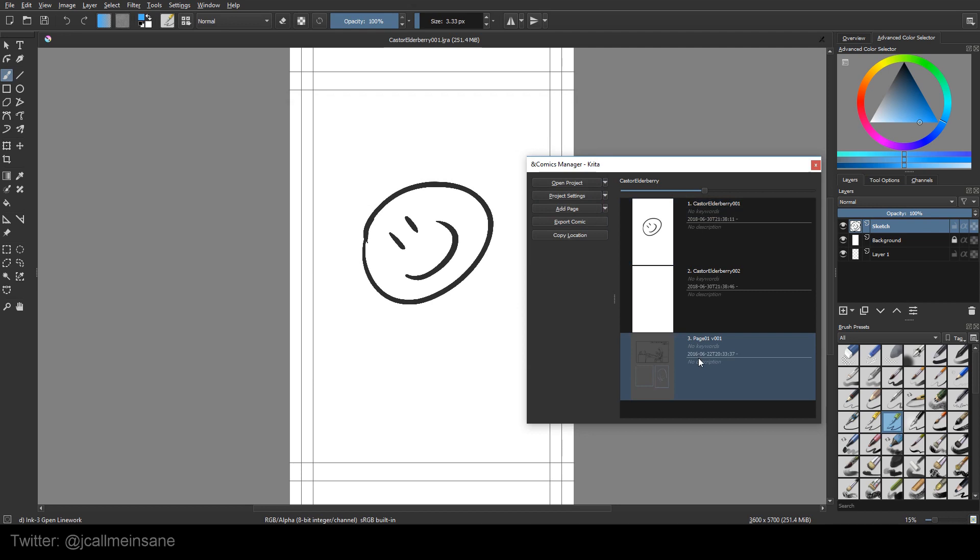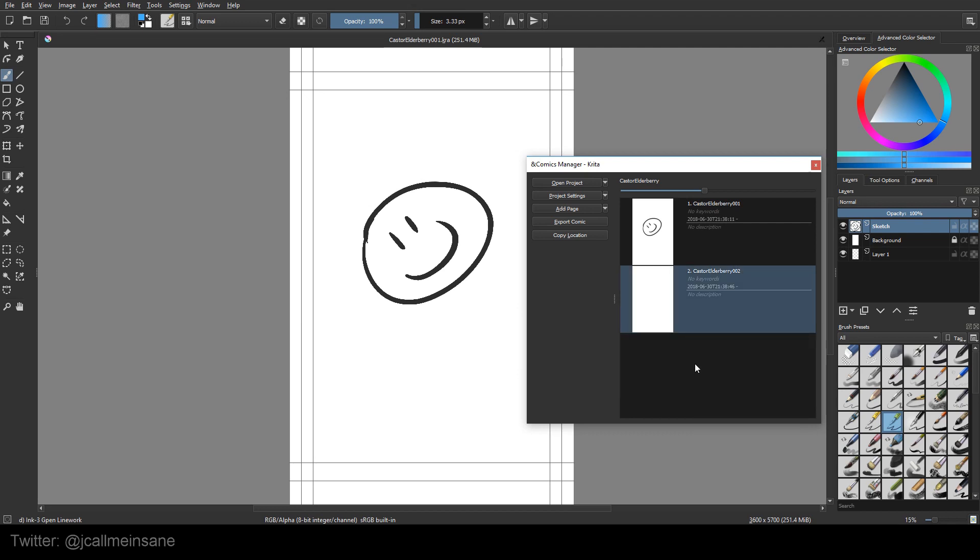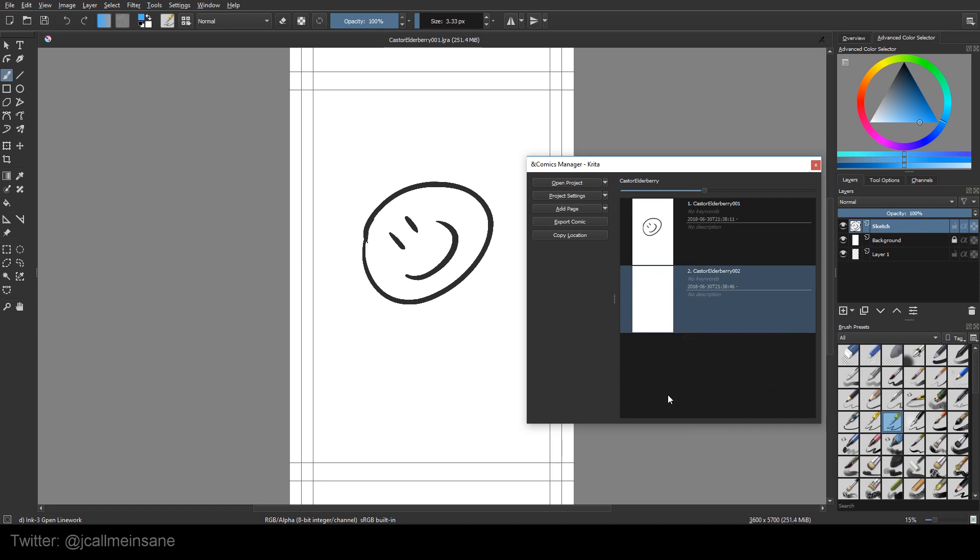So now whenever I open up this system, that page will always be included. Now if I remove the page, I'm only removing it from this manager. I don't delete the page, which is really nice because just because you remove it doesn't mean you want to get rid of it completely.